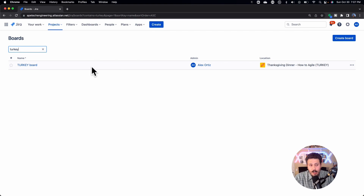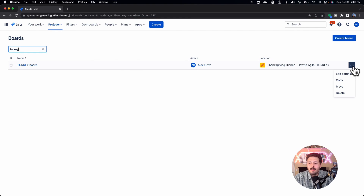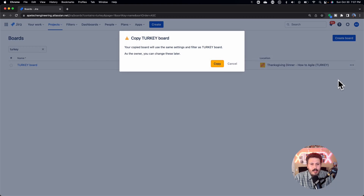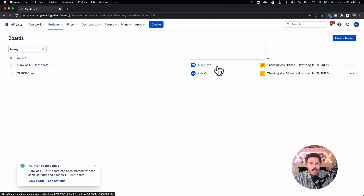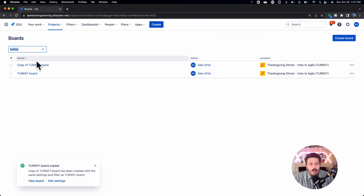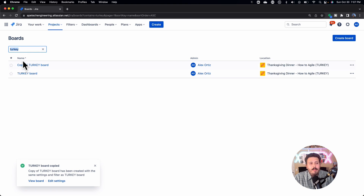Once you confirm that's correct, come over to the right side, click on the ellipses, and you will have the copy button. This is basically going to tell you we're going to make a copy — go ahead and click copy again. Now you have a copy. You'll notice that you don't have the option to rename it right away; you just have to accept this 'copy of turkey board.'